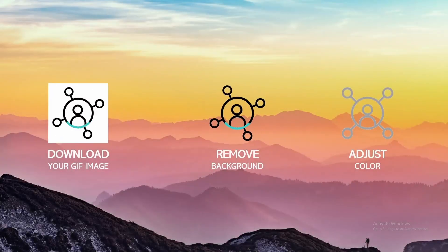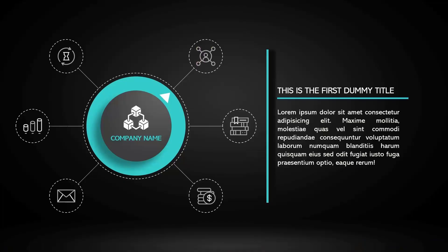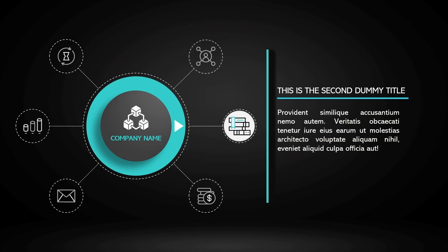In today's video, we are going to learn how to edit GIF images so we can use them in PowerPoint presentations like this one. Let's get started.